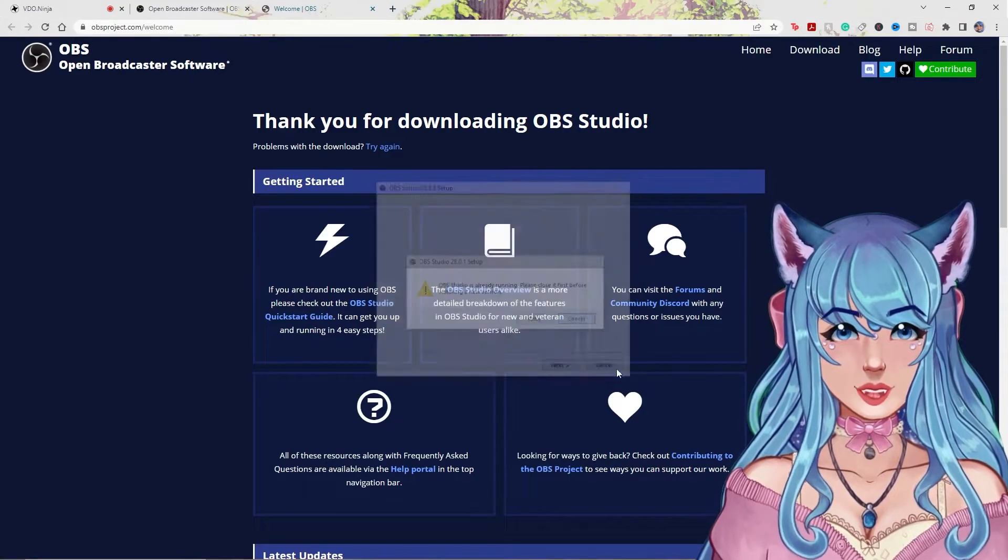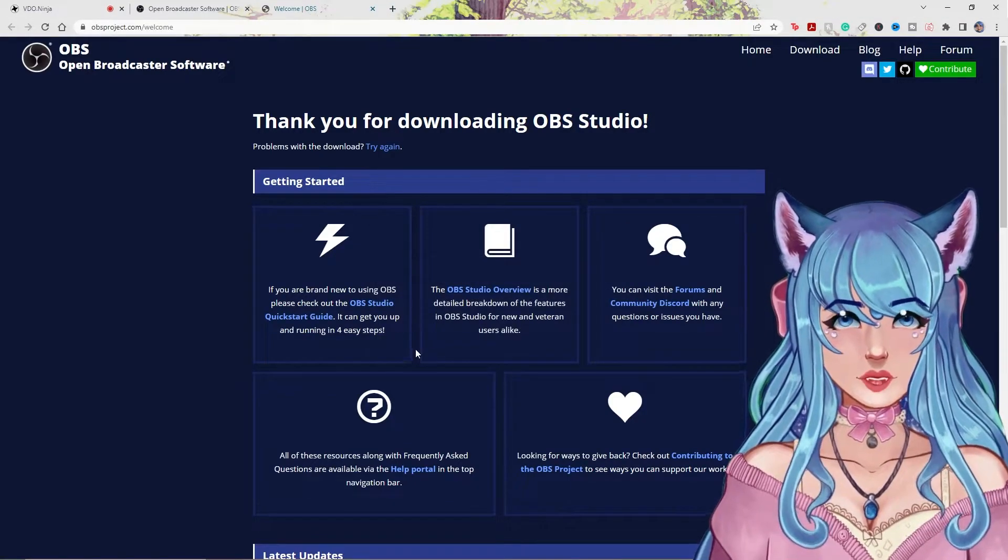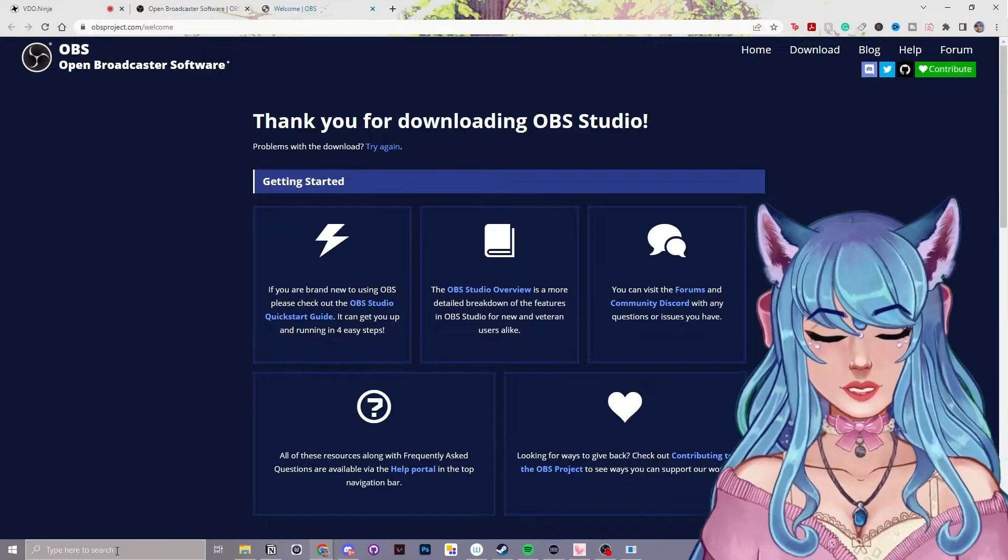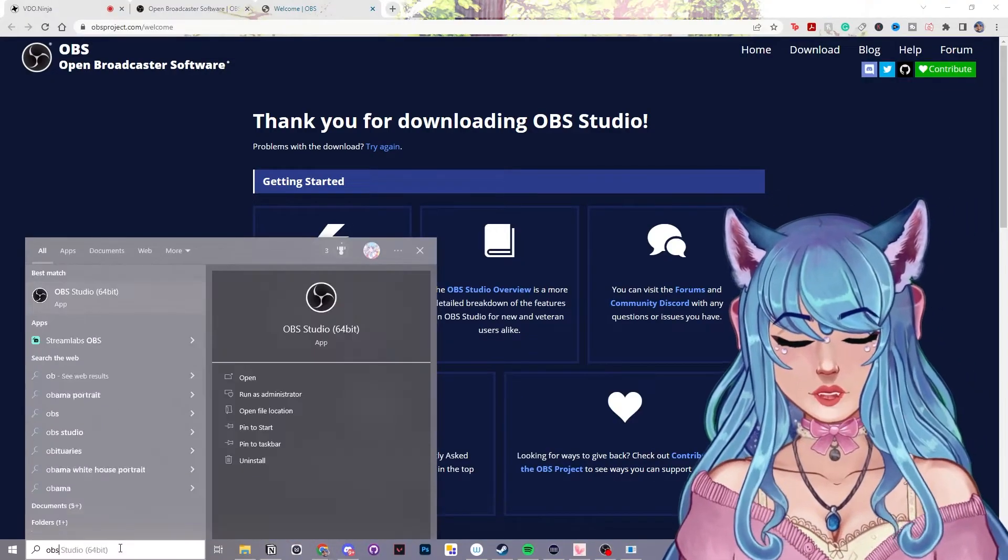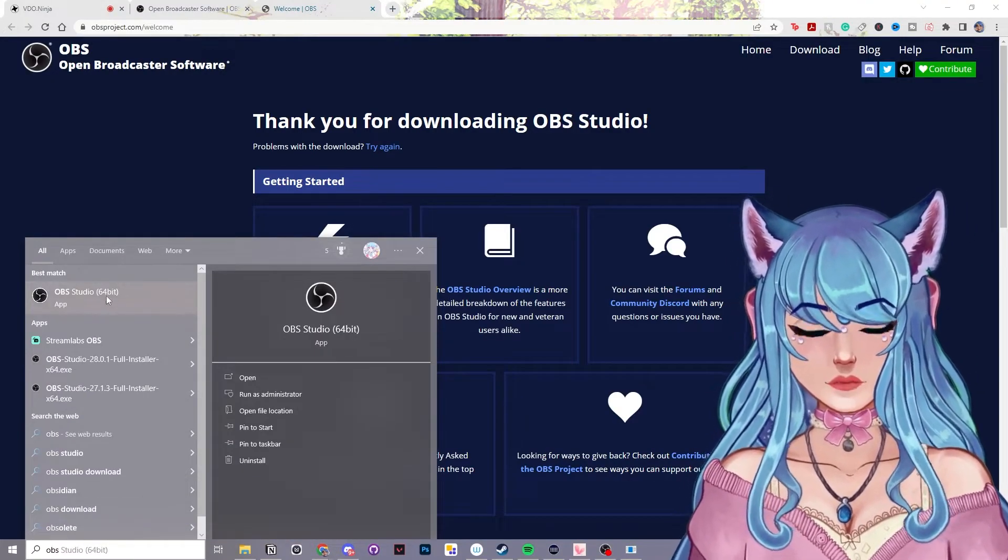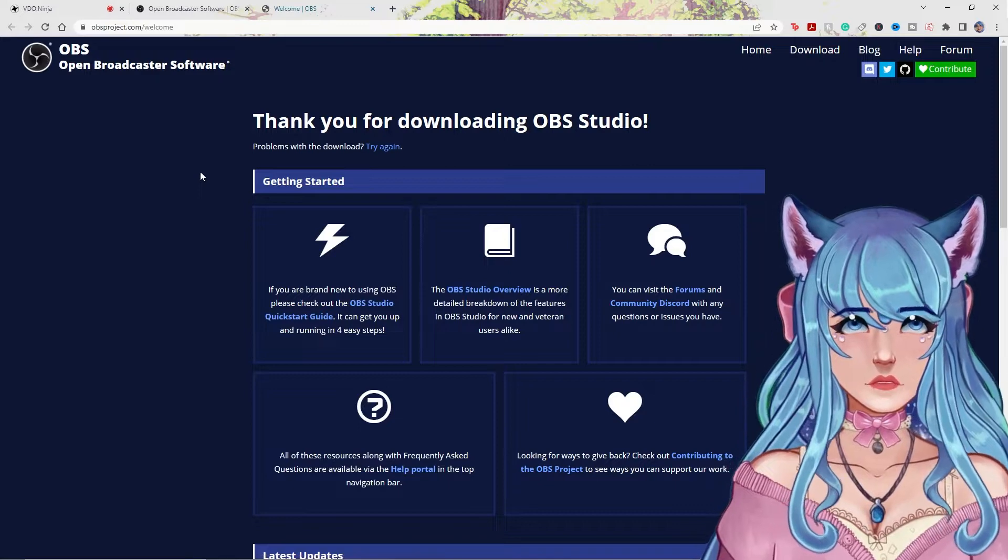Click next. I already have OBS Studio, so it's not going to let me redownload it. But once you have it ready to go, you can go down to your bottom bar and open OBS Studio, and I will show you what to do next.